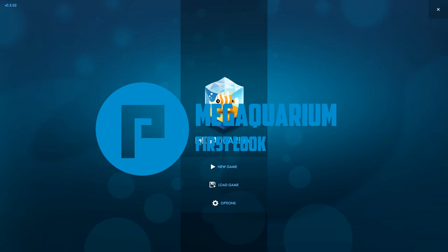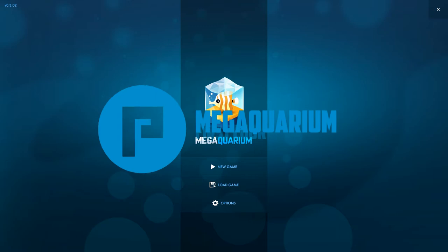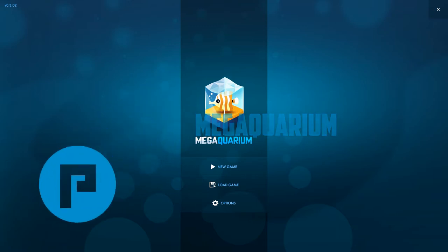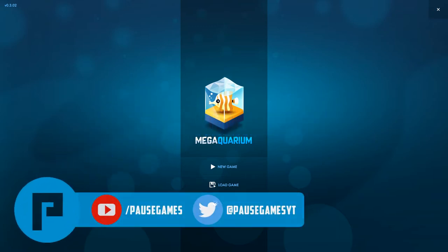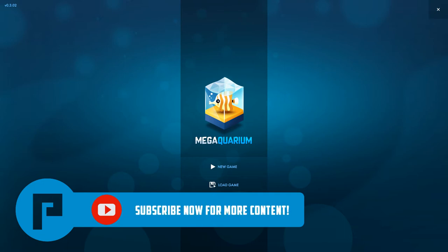Hello guys, welcome back to Paws and welcome to Megaquarium. So this is a brand new game that is coming out very soon and the developers have given me a key to have a very early look at this game.